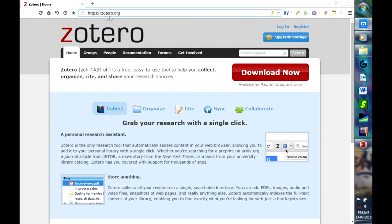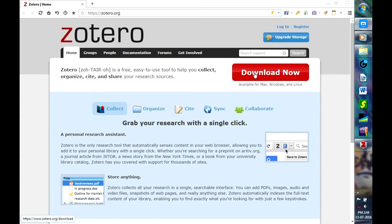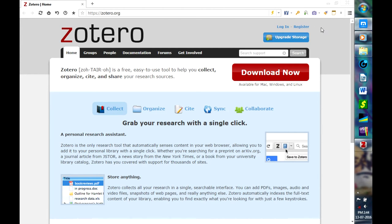Or just type zotero.org in the browser and you will be linked to this web page where you just have to click on Download Now. Once you finish downloading, go through the setup process and you will be able to have Zotero software in your computer.